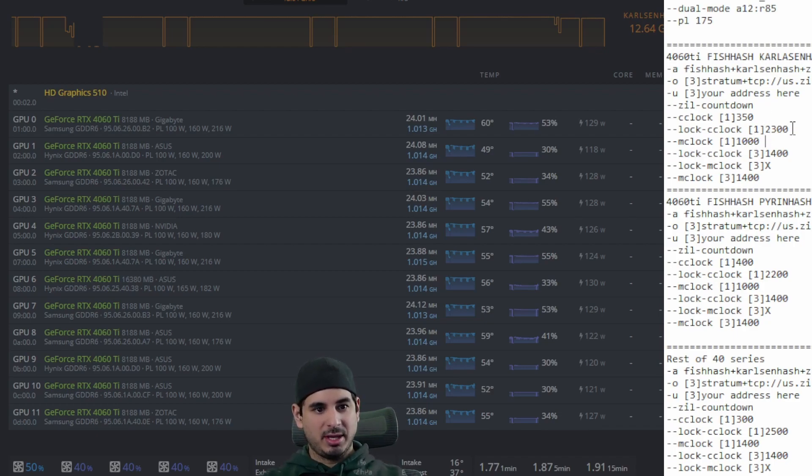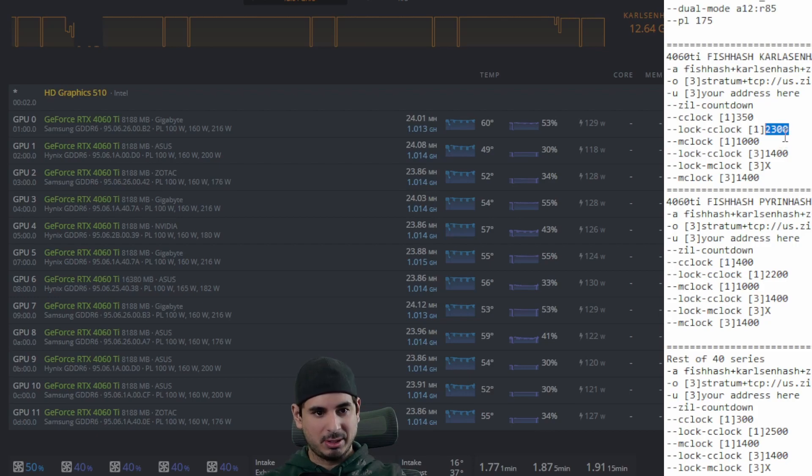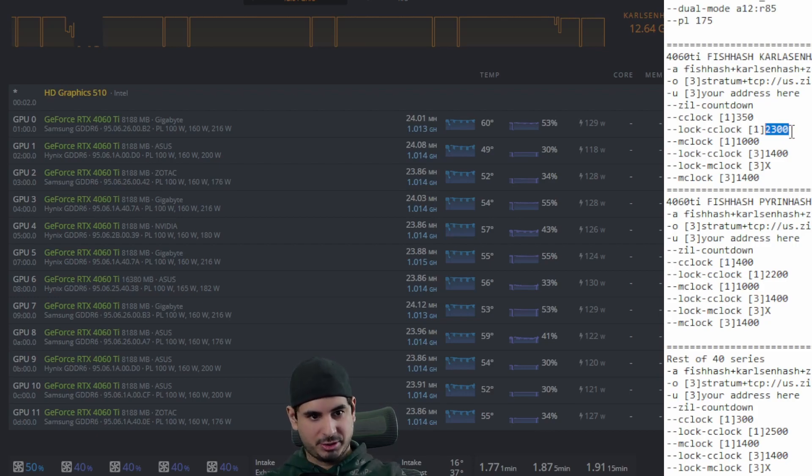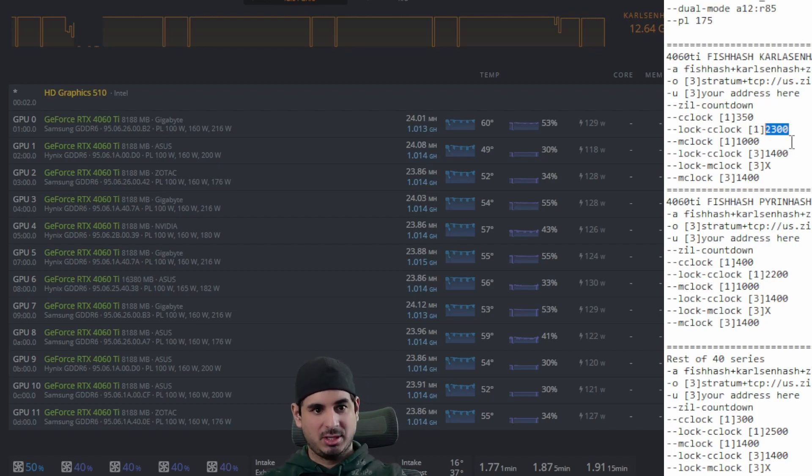Now when you lock the core clock, that will also determine your power, the lower the core clock, the less power you use, you'll get less Pyrin or Carlson hash and a tiny bit, like a very, very tiny bit less fish hash.